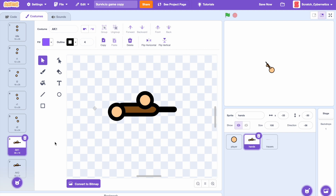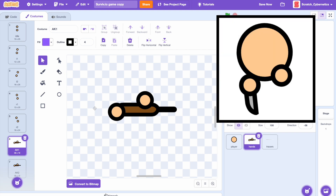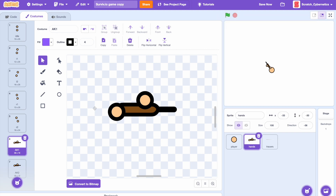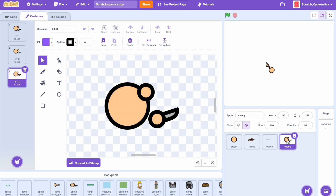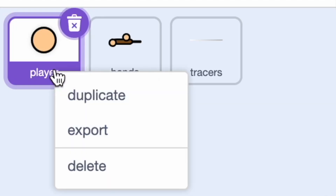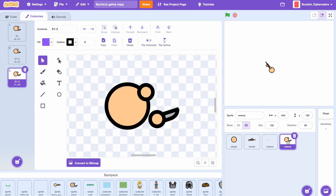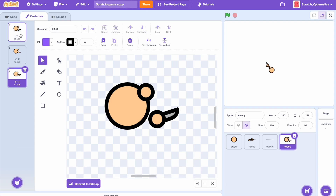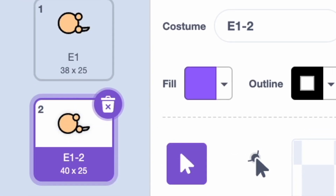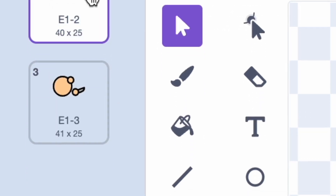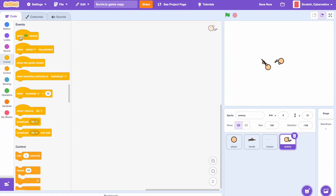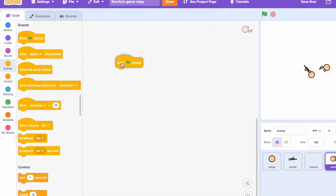Now let's add our first enemy. I already pre-drew some art so I'm going to import that. Basically I just duplicated the player character and added hands and a little dagger, then made a few more costumes for an animation.